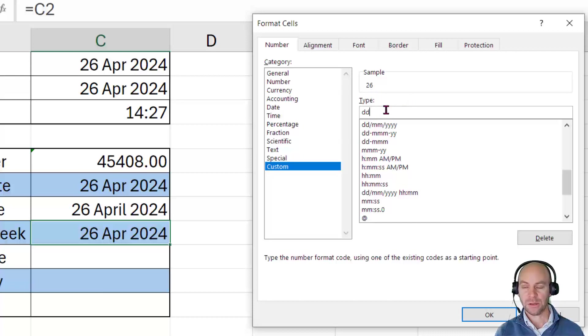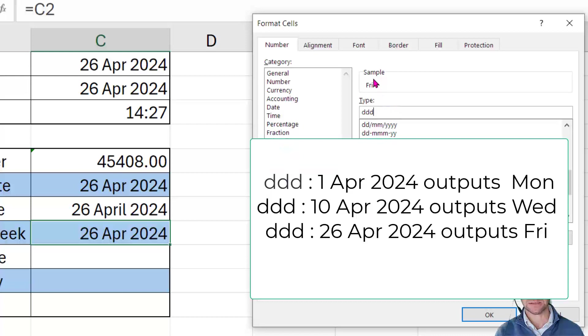If we then put in a third D, you'll see that now suddenly it changes. And we can see that it's put in the word FRI, the abbreviated day of the week.